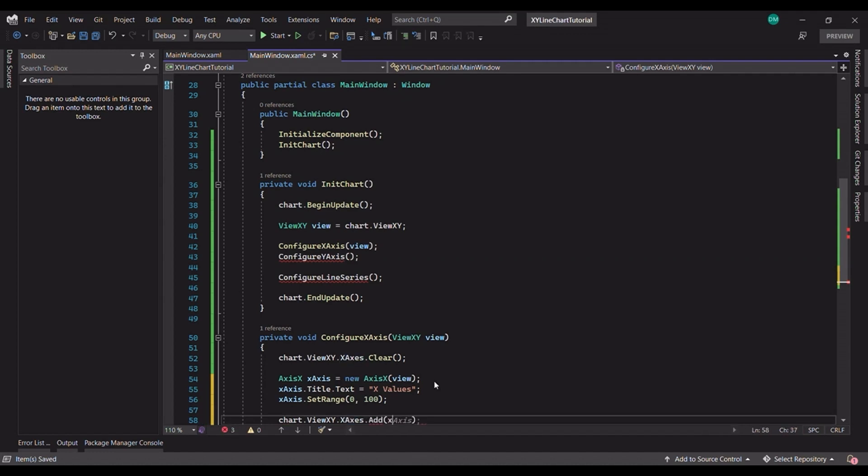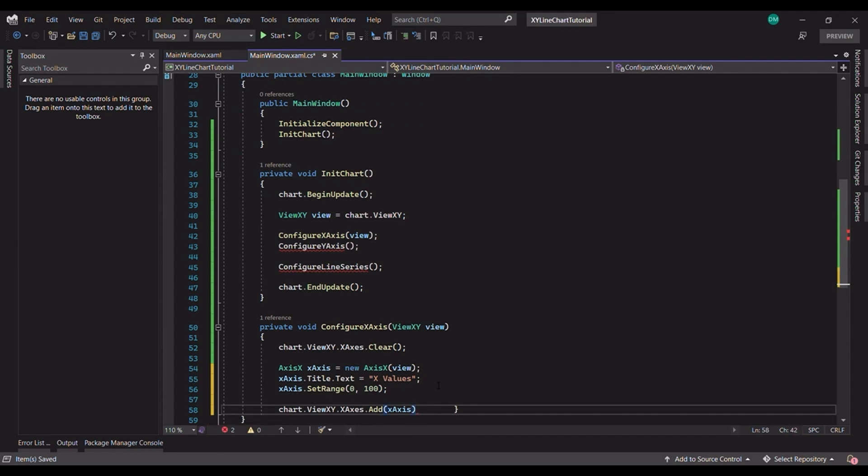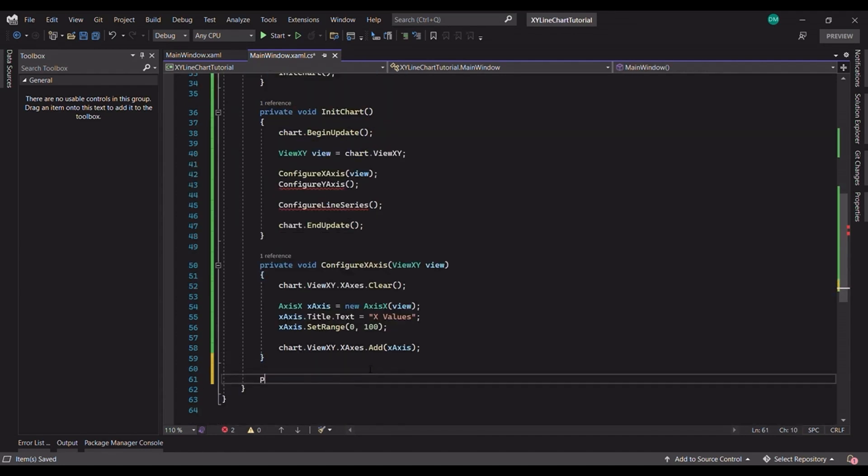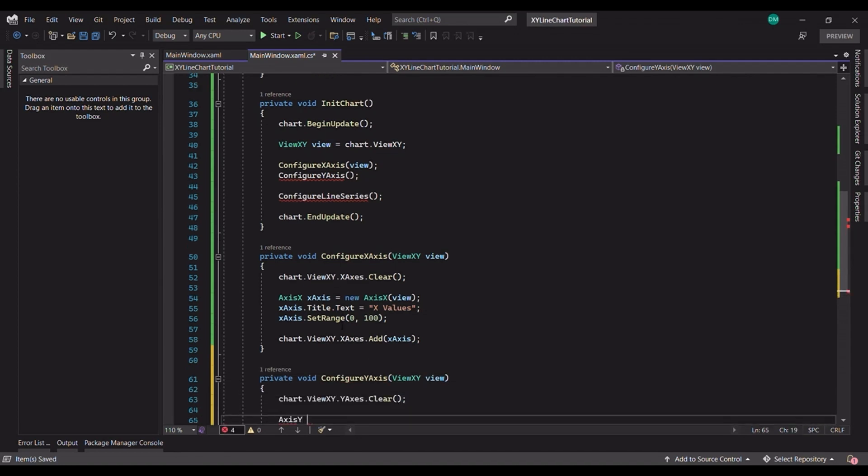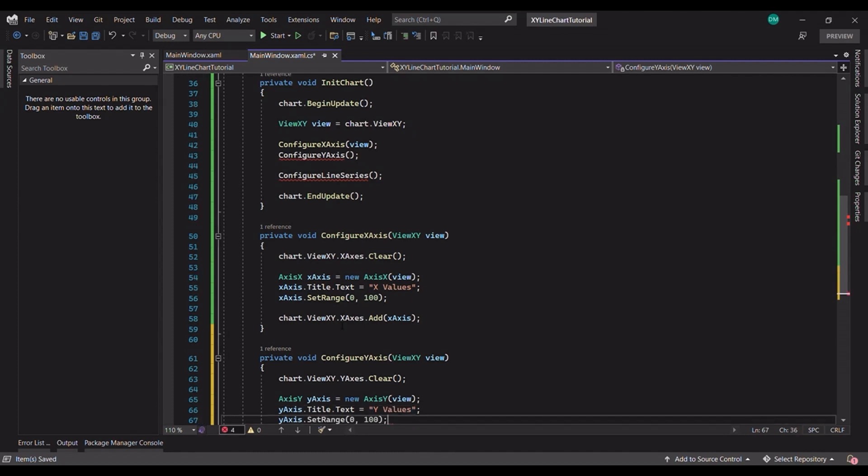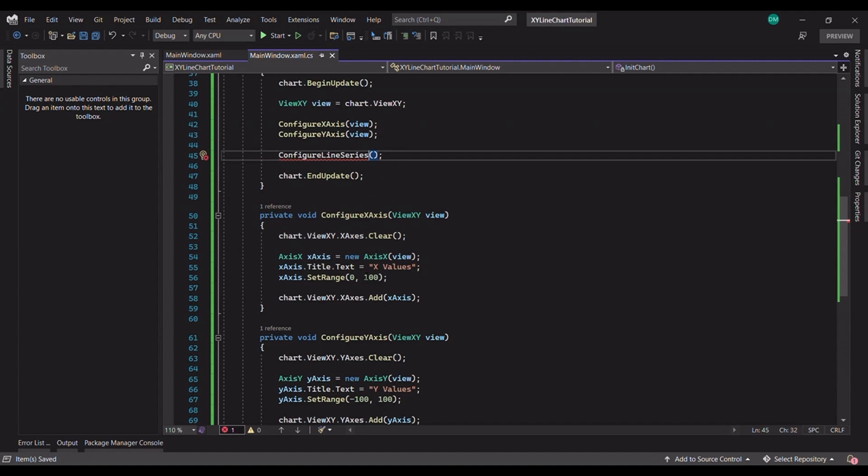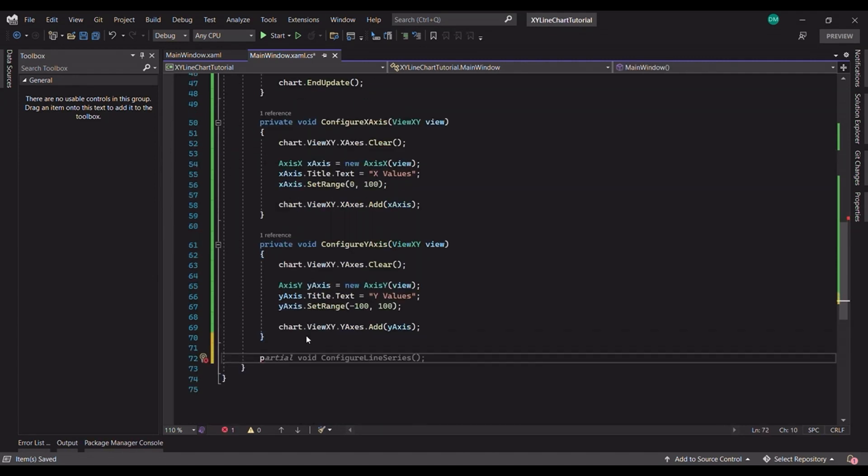Now that we have our X axis setup, let's move on to the Y axis. The Y axis will set a range from minus 100 to 100. And we will add the axis. Now that the two axis are set up and added to the chart surface, let's talk about adding the actual line for our data.